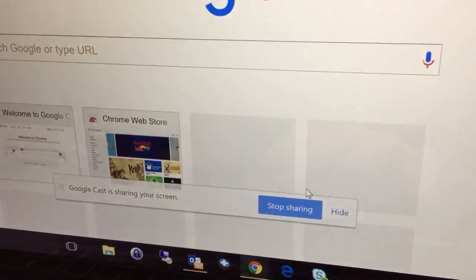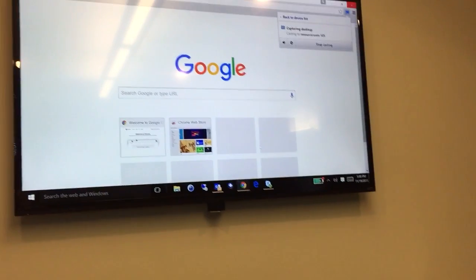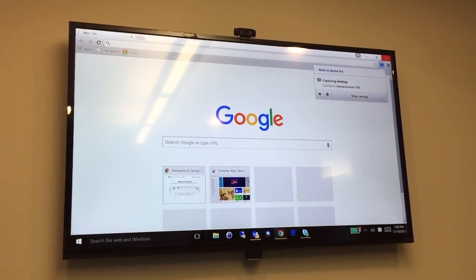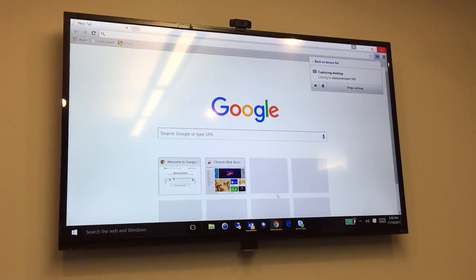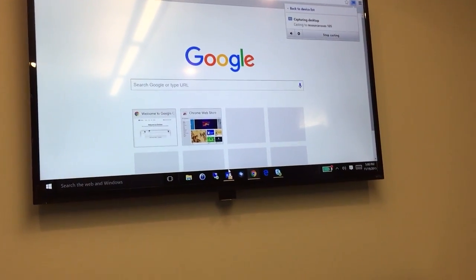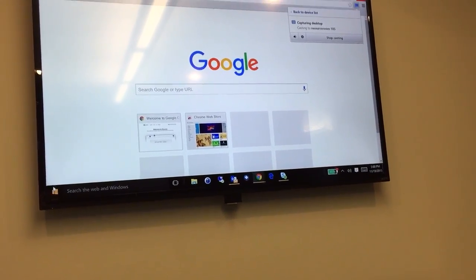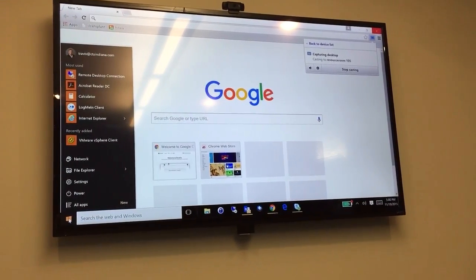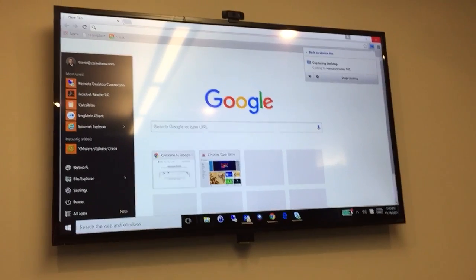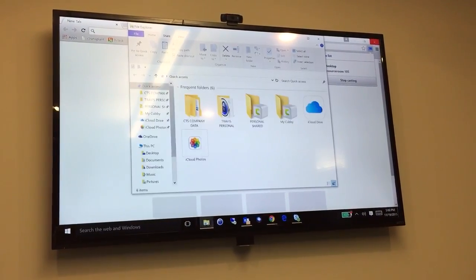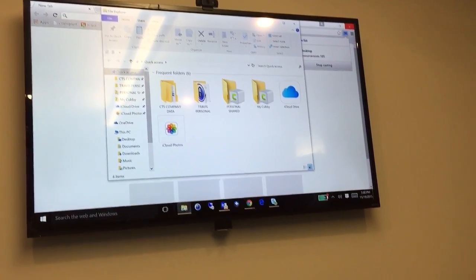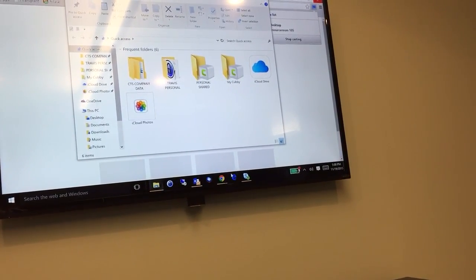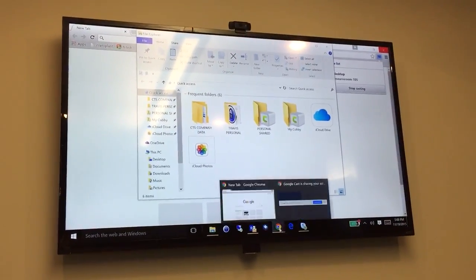Now once you do that, you will then see your entire computer screen cast, which means you can move your mouse and you can actually pull up your windows and it'll then pull up different things. Here's your file explorer, or we can go back to Chrome.